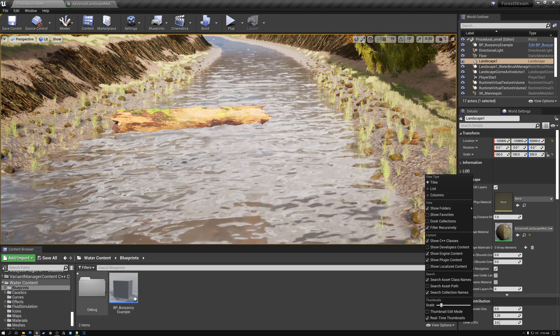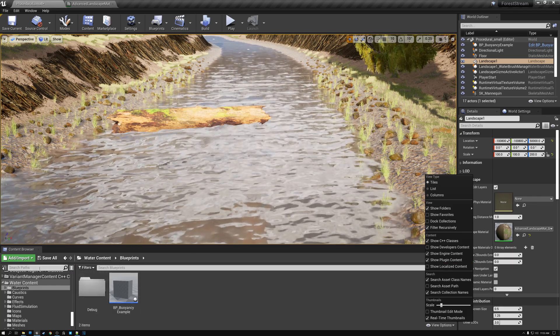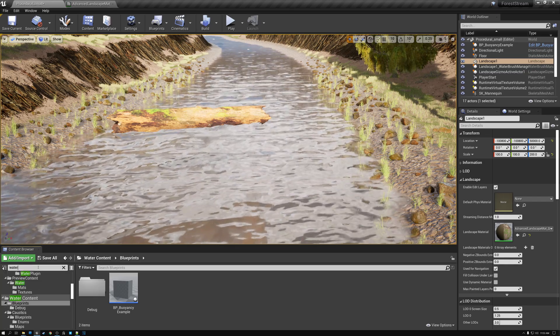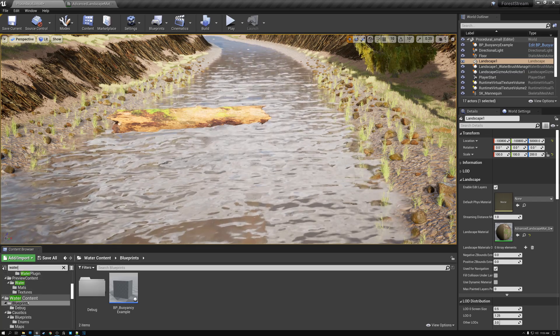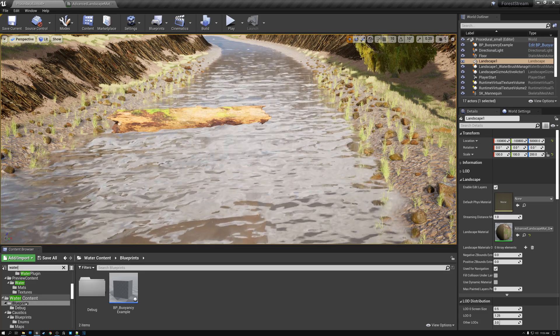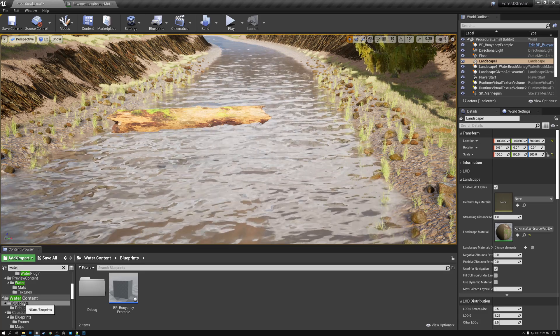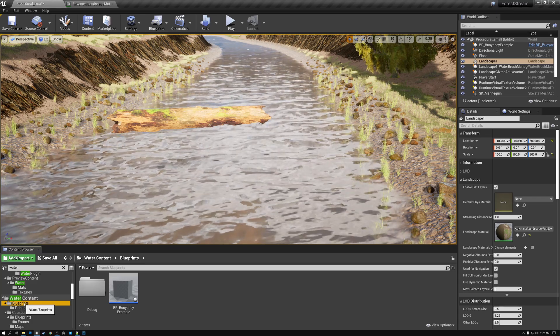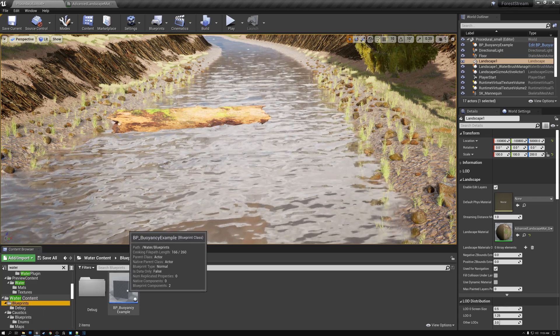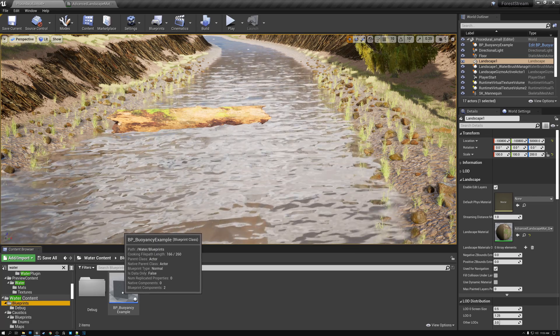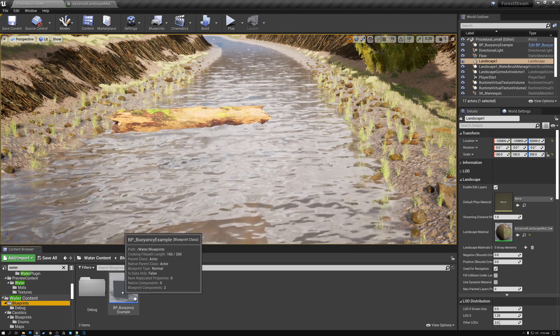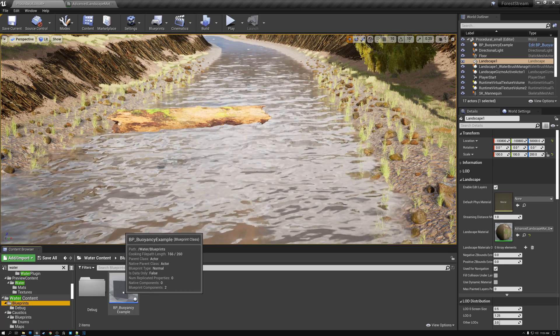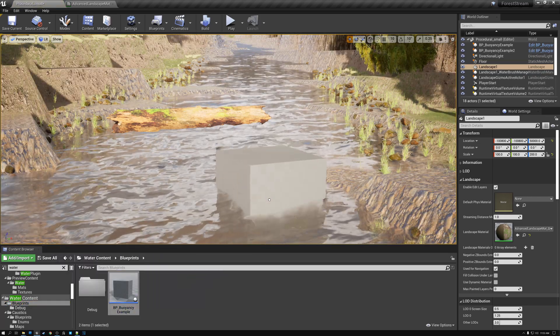The next thing that we're going to do is come over here to the content browser and we're just going to type water in the search filter. And here we have the water folder. And inside the water content folder is the blueprints folder. In that blueprints folder, there's this object called BP buoyancy example, which is an example of a floating object. And all we have to do is click and drag that into our scene.